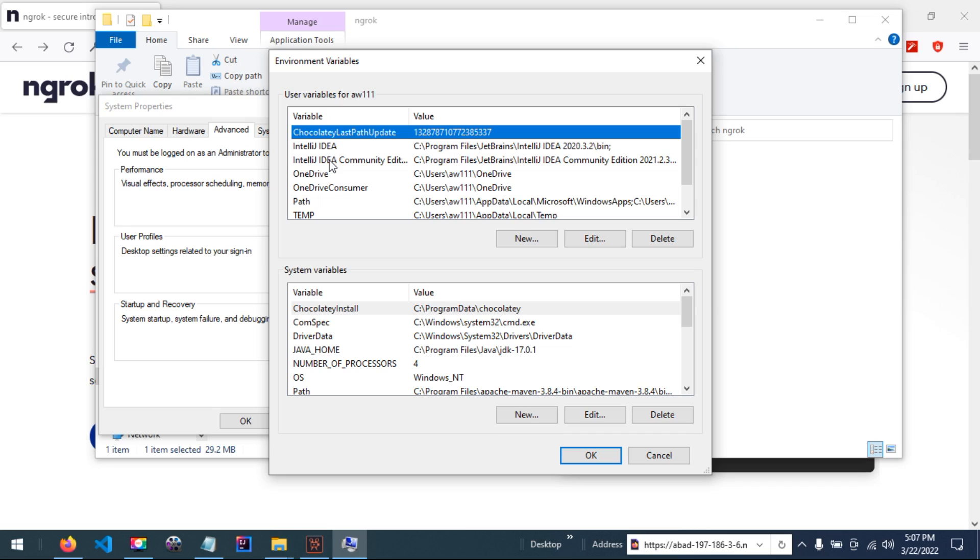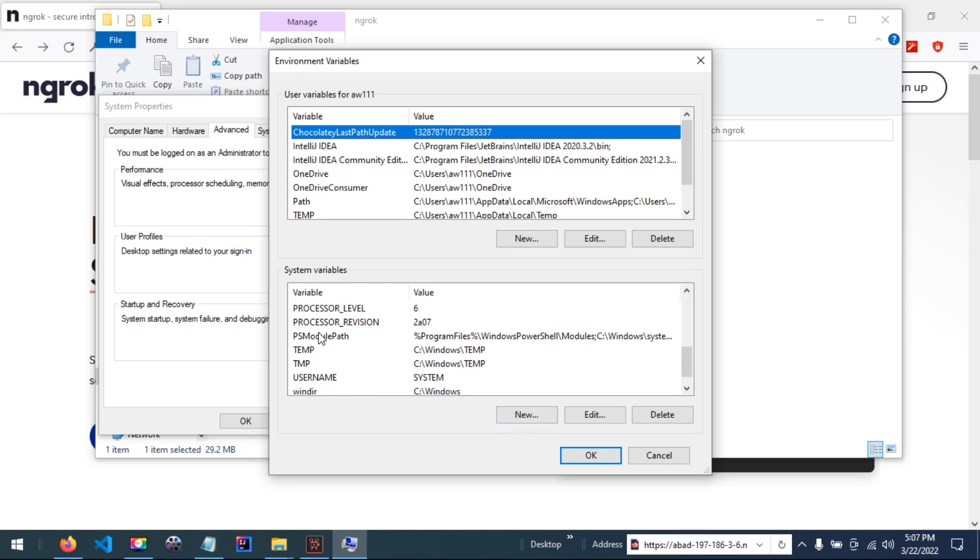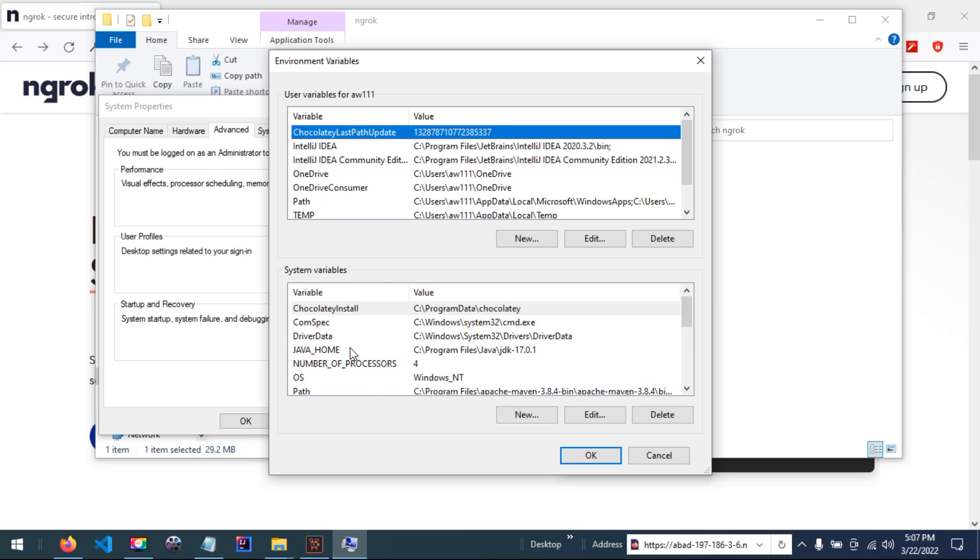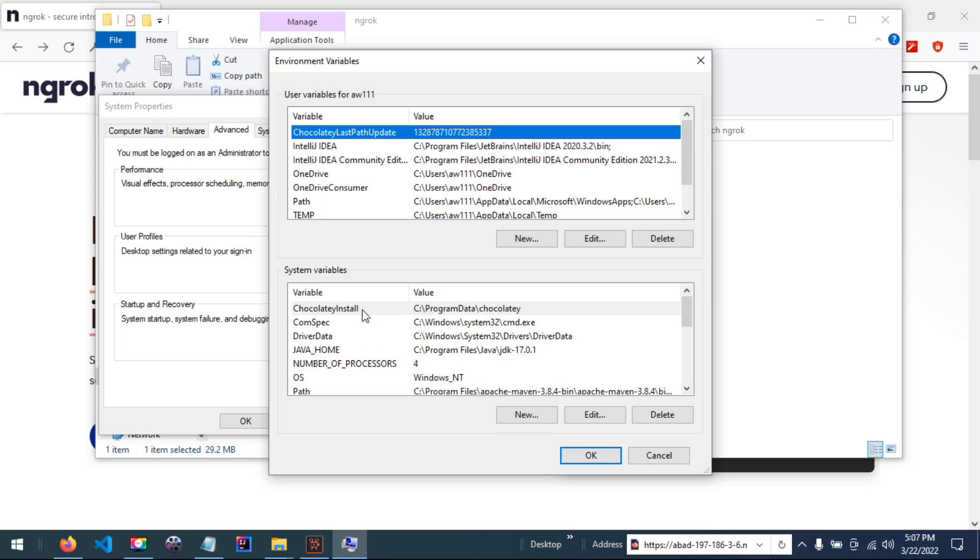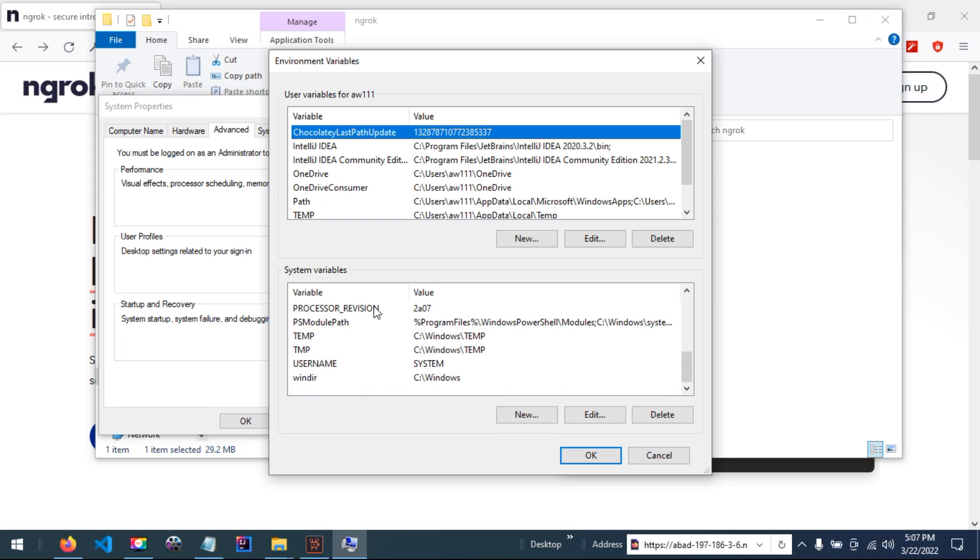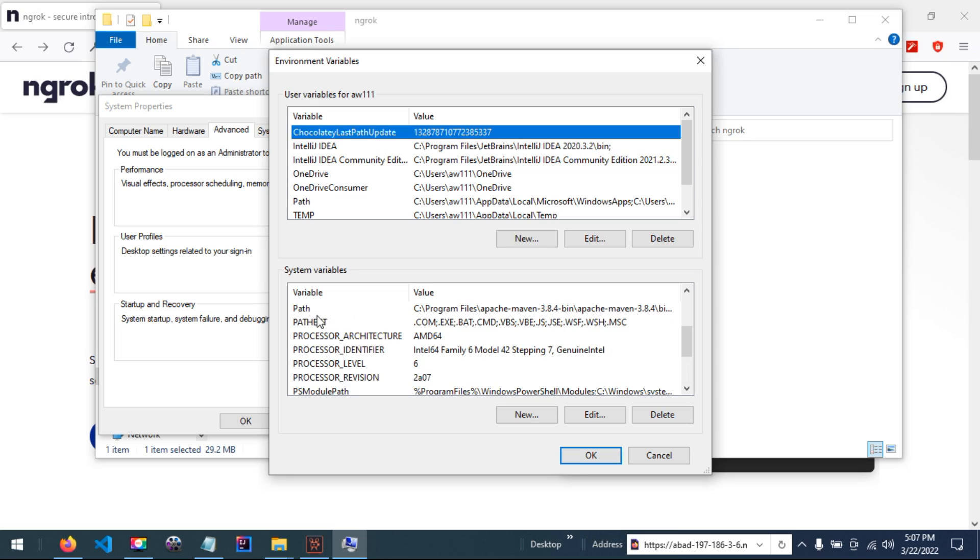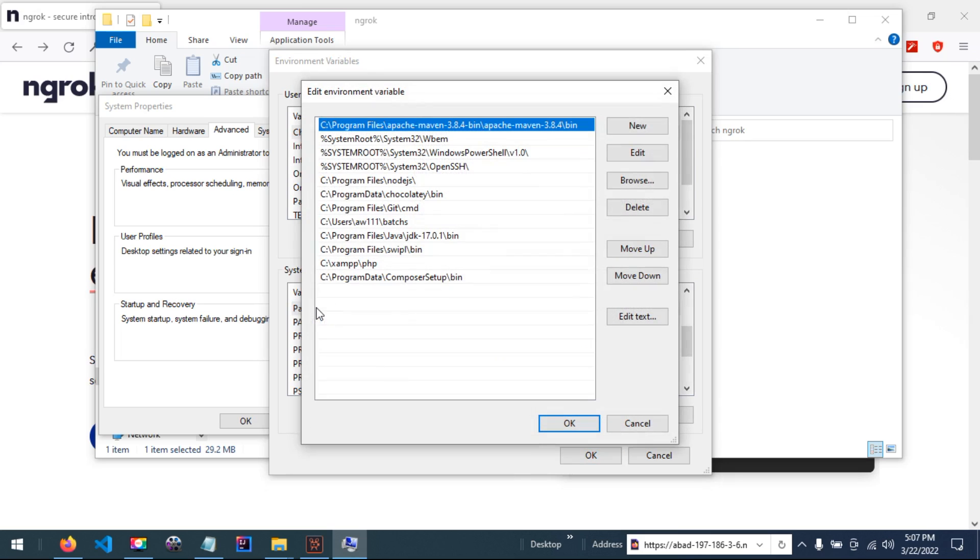You can use the system variable so that the command may be applied with any user in this computer. So let me add the path to the system variable.